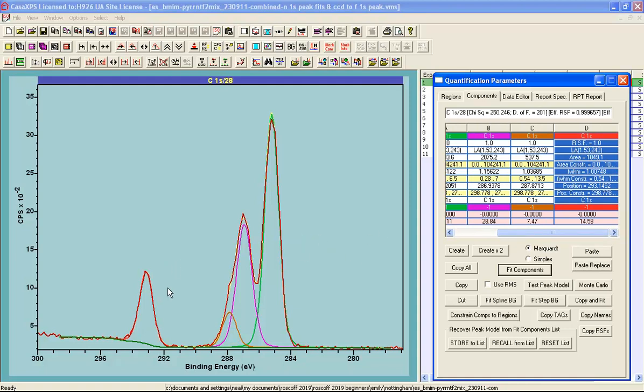So the background shape we see here has contributed to a realistic relationship between these peaks.